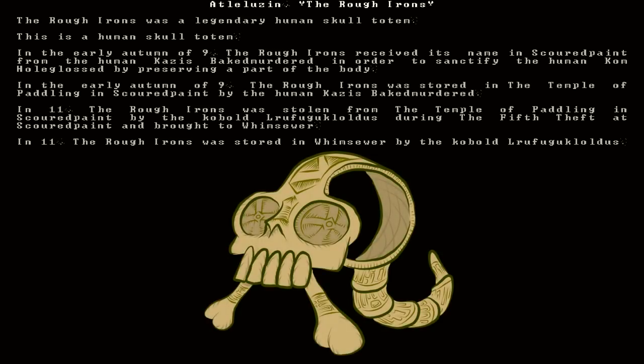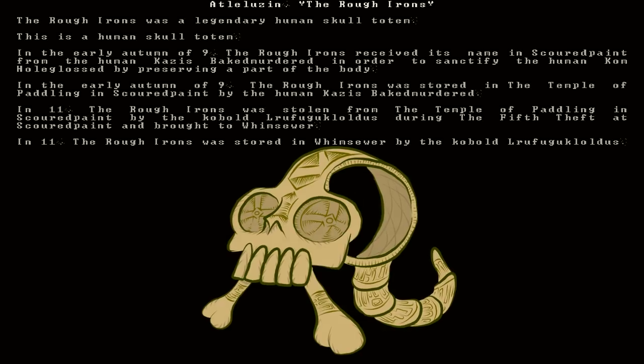Atlel Luzin, The Rough Irons. A Human Skull Totem. It's a Legendary Human Skull Totem. No frills, no fripperies. It says in year 9, it received its name from the human Kazas Bankt murdered in order to sanctify the human Kham Hulgloss by preserving a part of the body. What? That's interesting.